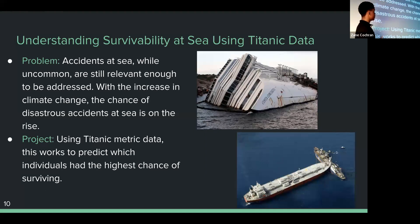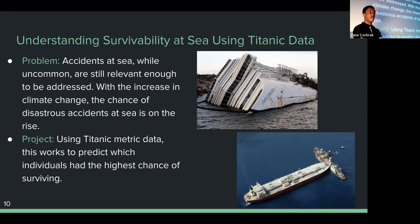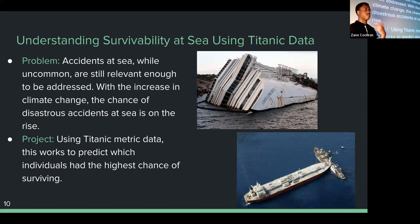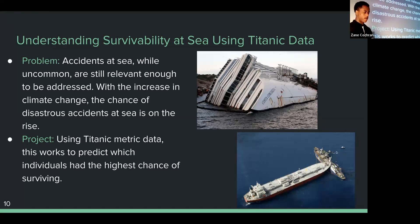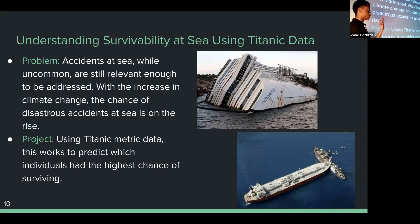The last project is an interesting one. Accidents at sea, while uncommon, are still relevant. This project uses the Titanic dataset and a neural network to predict survivors, so people could come along and say, okay, this might be what happens when a ship crashes today in 2023. With climate change and things like that, these incidents are becoming a little more frequent. Using Titanic data, this work predicts which individuals had the highest chance of surviving.